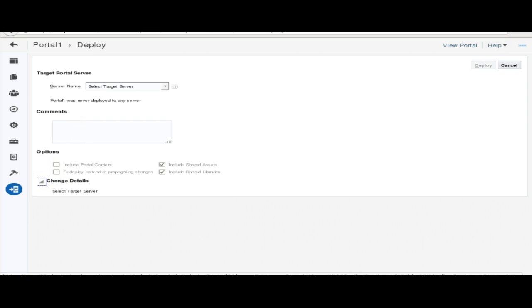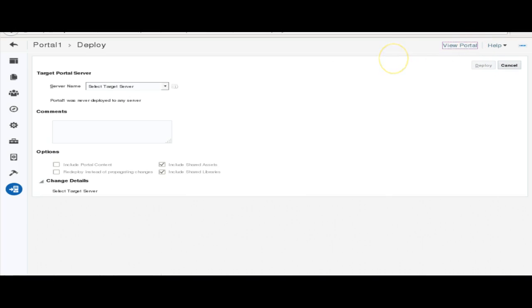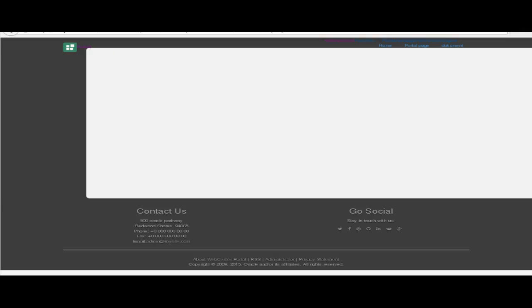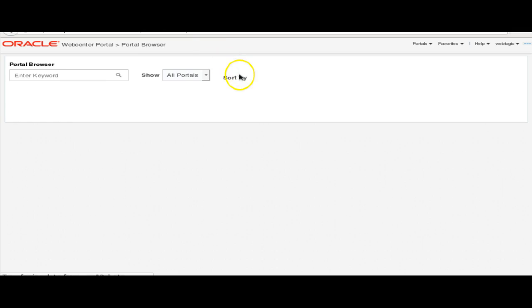Here we also have the document feature. In 11G we had a Document Explorer task flow which was responsible for showing and uploading documents to the content server. But in this release we no longer have the Document Explorer task flow. We have a new feature called Content Manager, which is quite useful in comparison with Document Explorer. You can also customize this Content Manager in JDeveloper using the standard task flow customization.